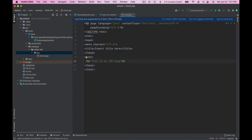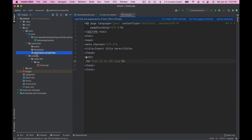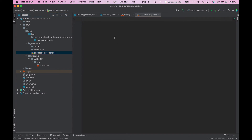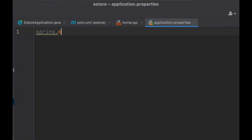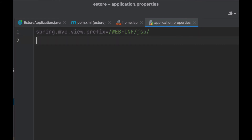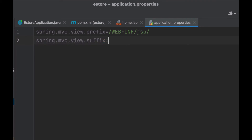The next step is to provide a couple of configurations in the application.properties file. For Spring Framework to be able to use the JSP page we created as a view, we need to configure its prefix and suffix. We configure the prefix with the property: spring.mvc.view.prefix, set equal to the path /WEB-INF/jsp/ with a trailing forward slash.